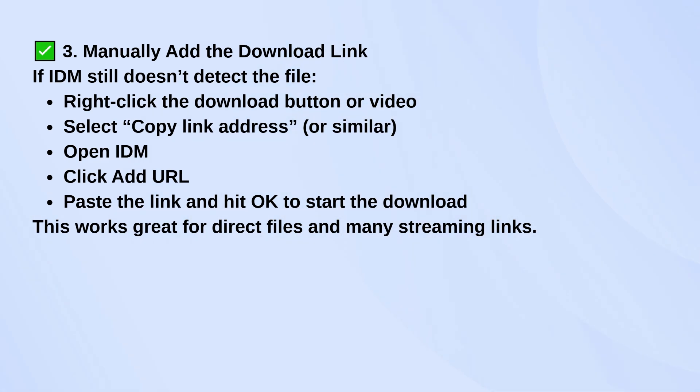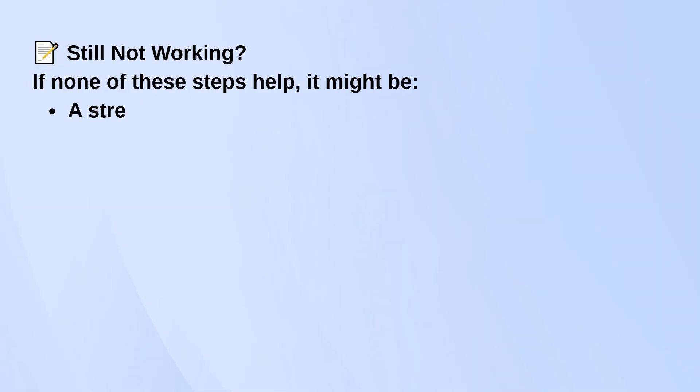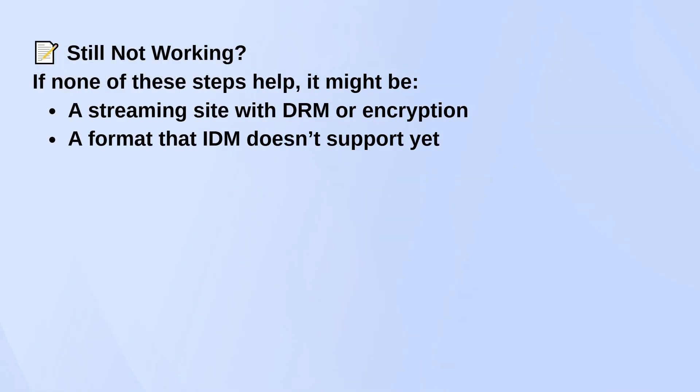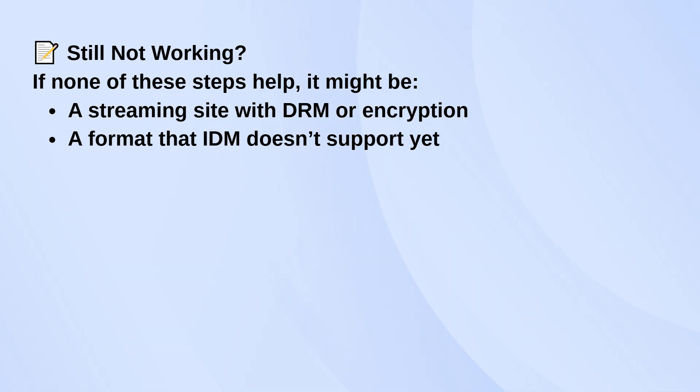If none of this works, it could be a site using DRM or some kind of encryption, or maybe it's a format IDM doesn't support yet. In that case, you might need to try a different tool or wait for a future update.